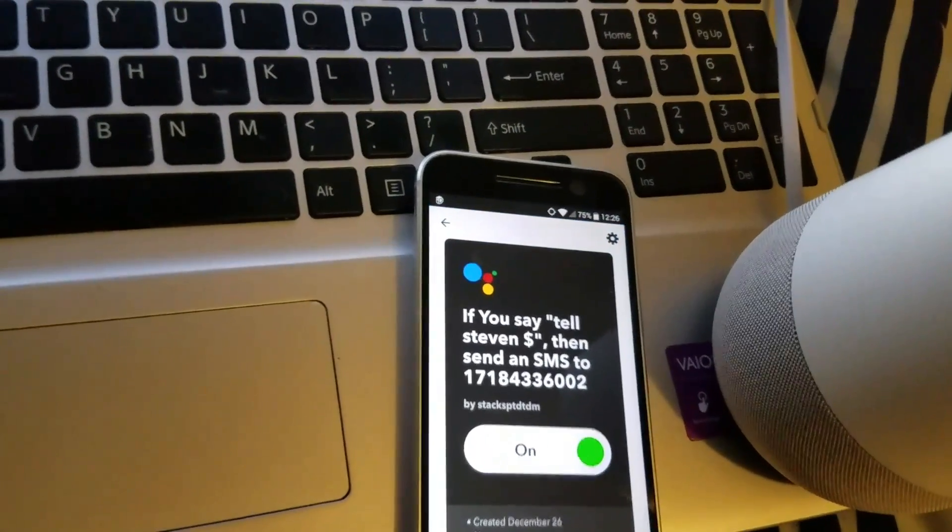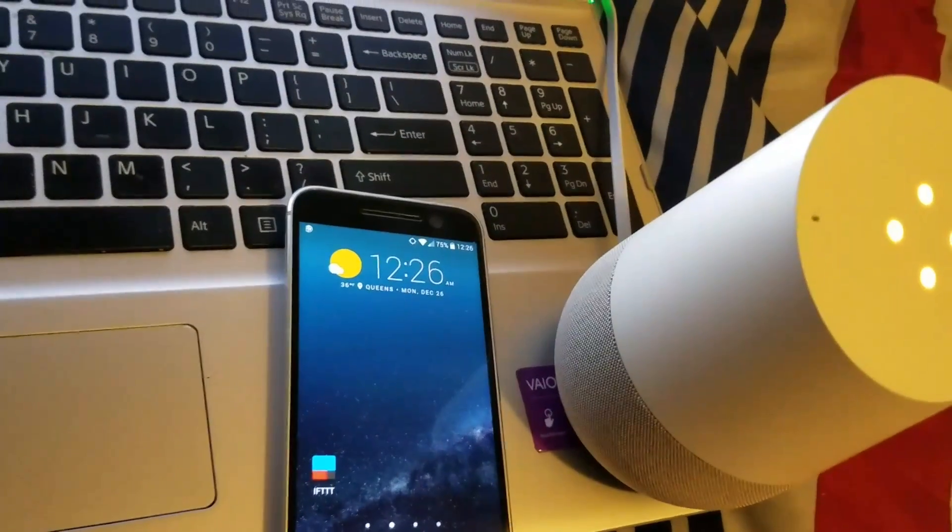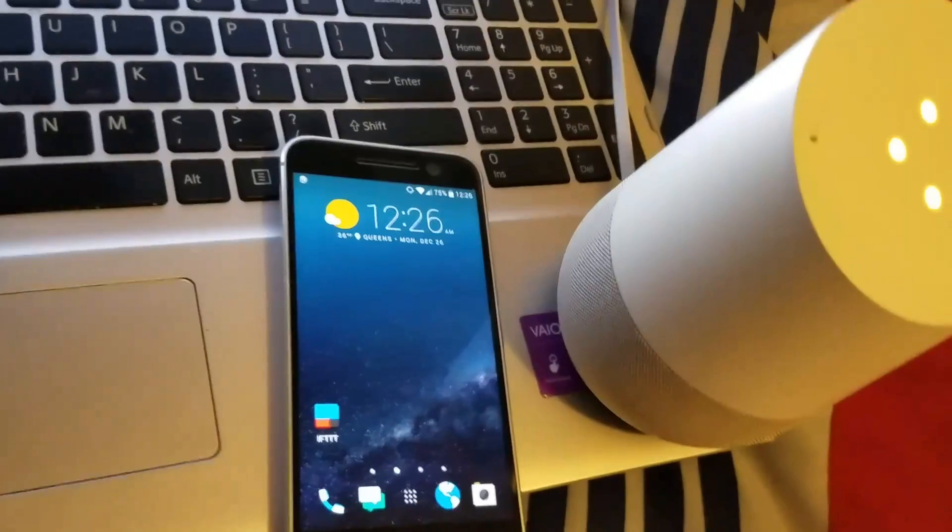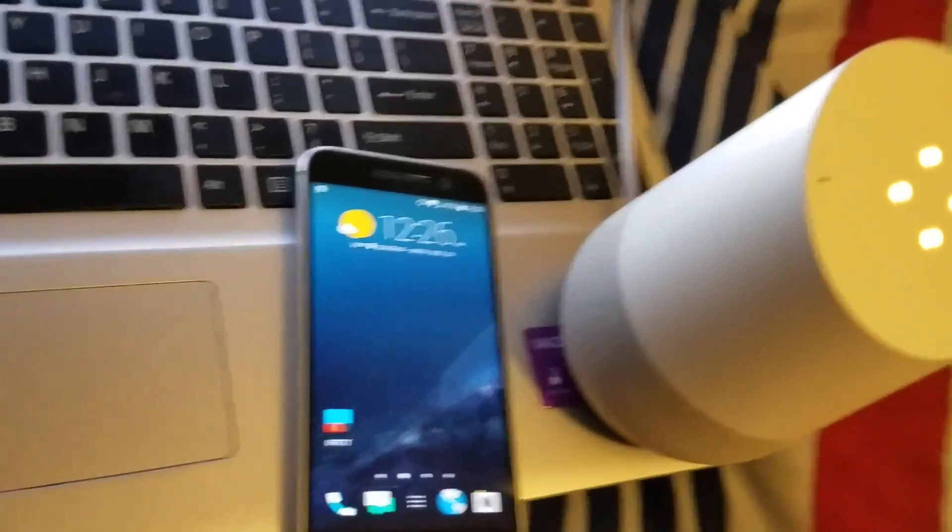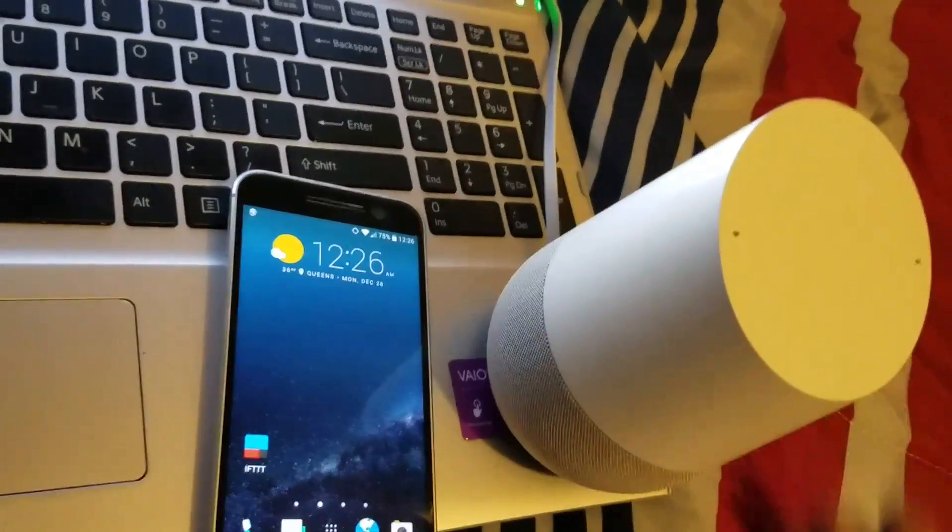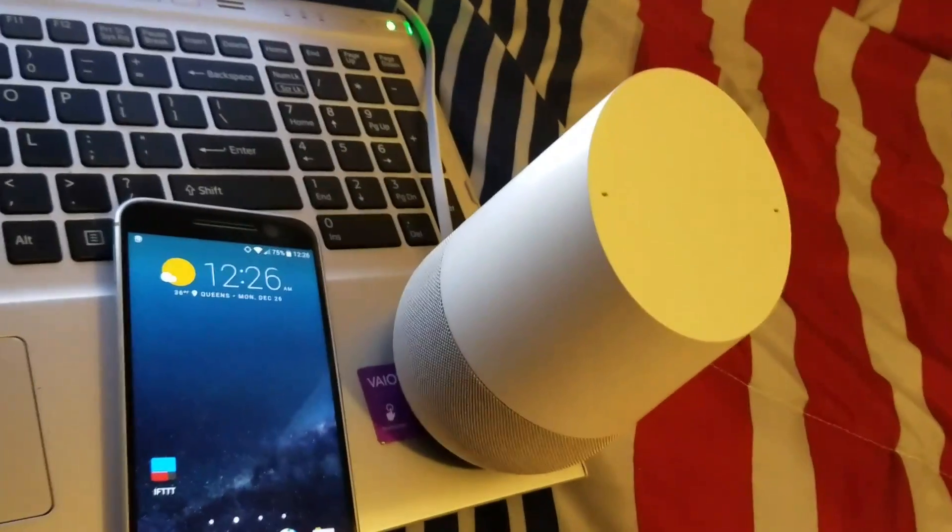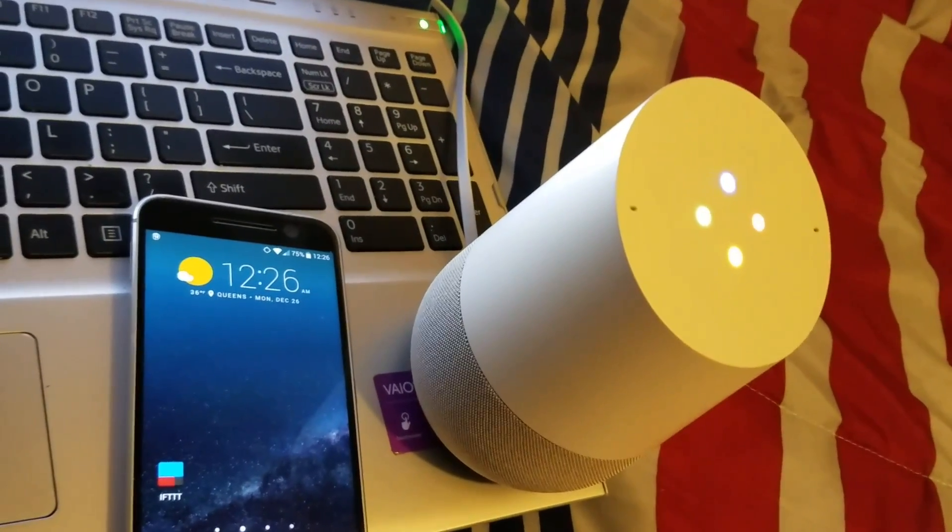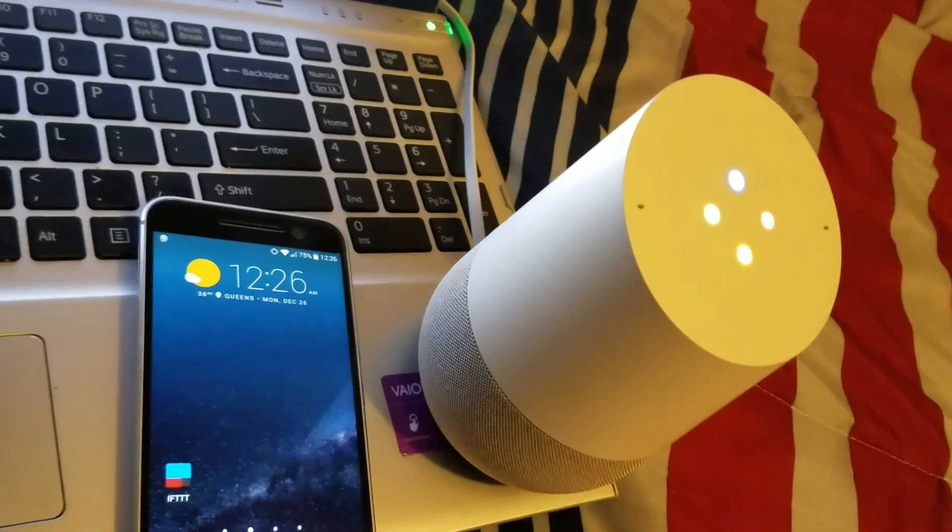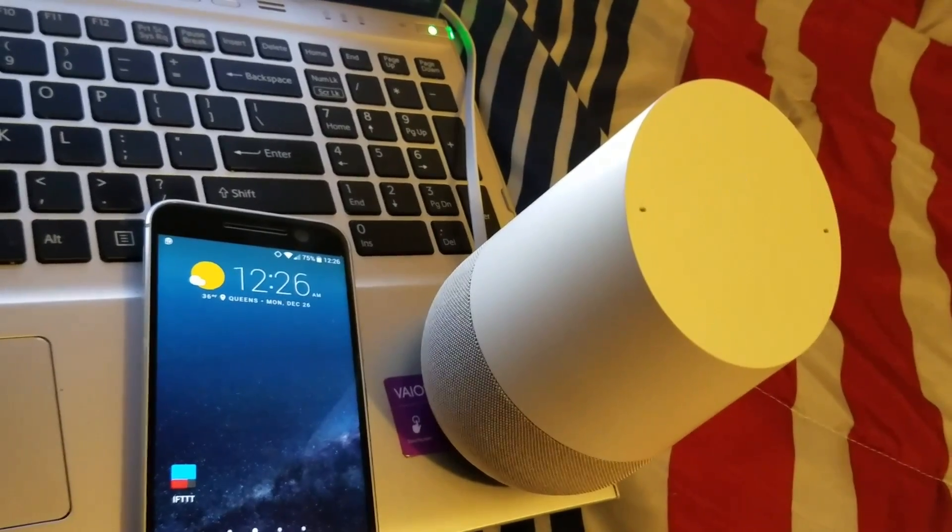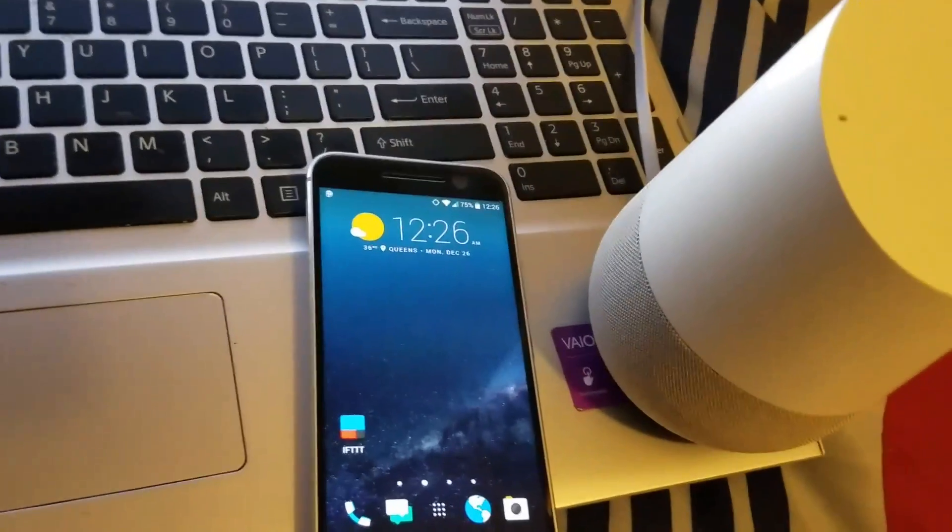Now let's try this out. Okay Google, tell Steven pick up the bread tomorrow. Okay, message sent. That's it guys, thank you.